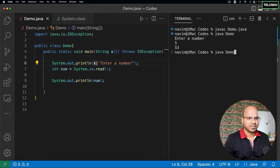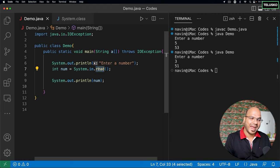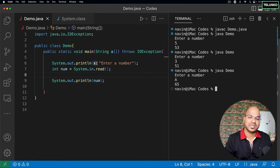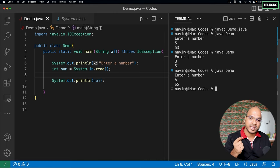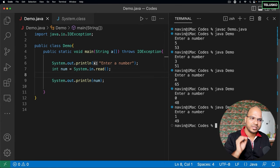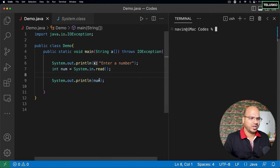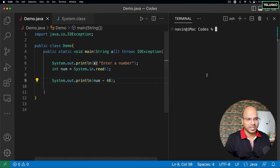For example, if I run the code and enter capital A, it prints 65. Every character on your keyboard has an ASCII value — capital A is 65, small a is 97, and zero is 48. So if I enter 0, it gives 48; for 1, it gives 49, and so on. It's not giving you the exact value — it's giving you the ASCII representation. So one solution is to subtract 48: instead of the raw value, use `num - 48`.